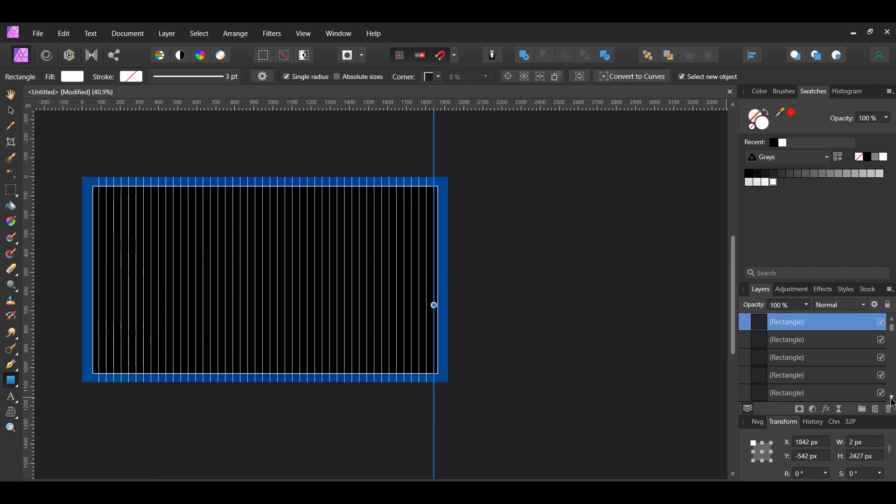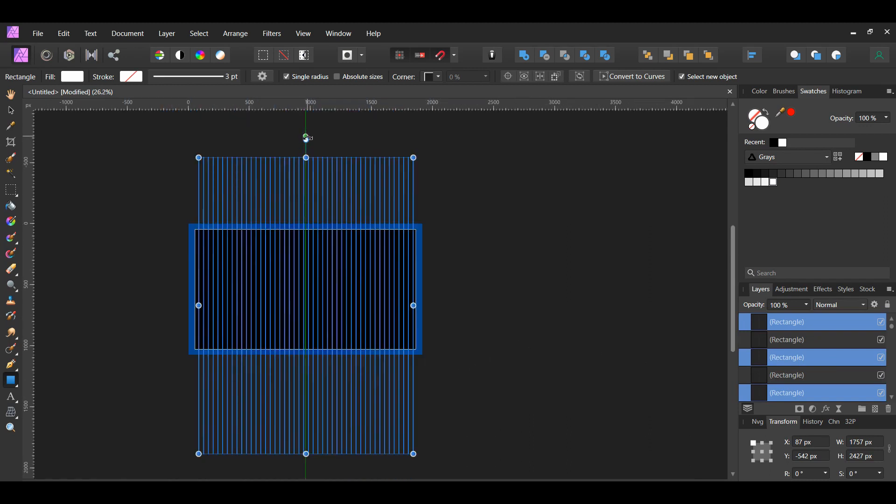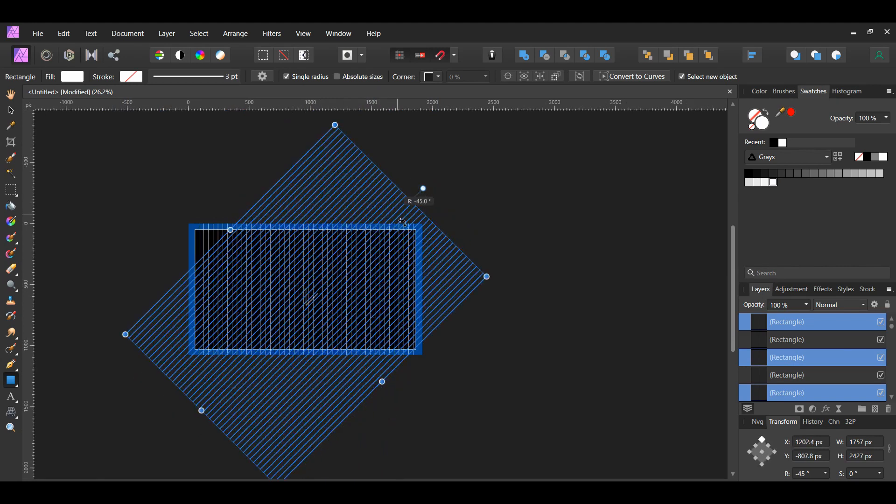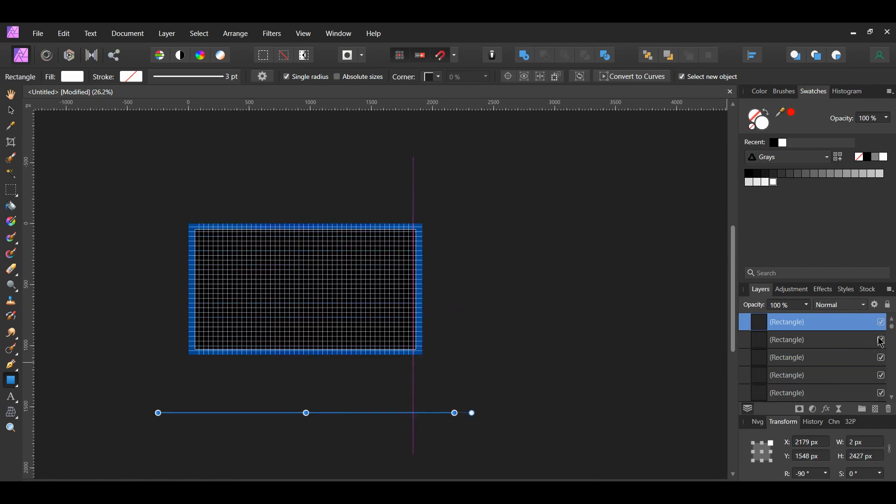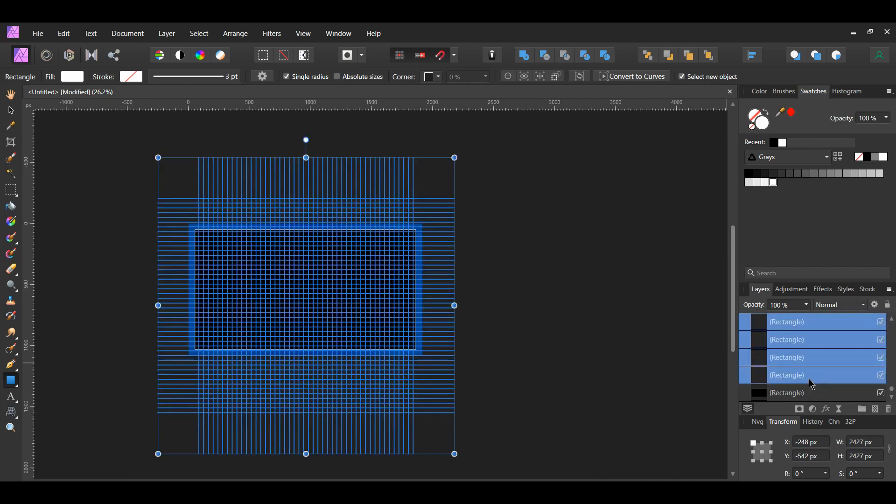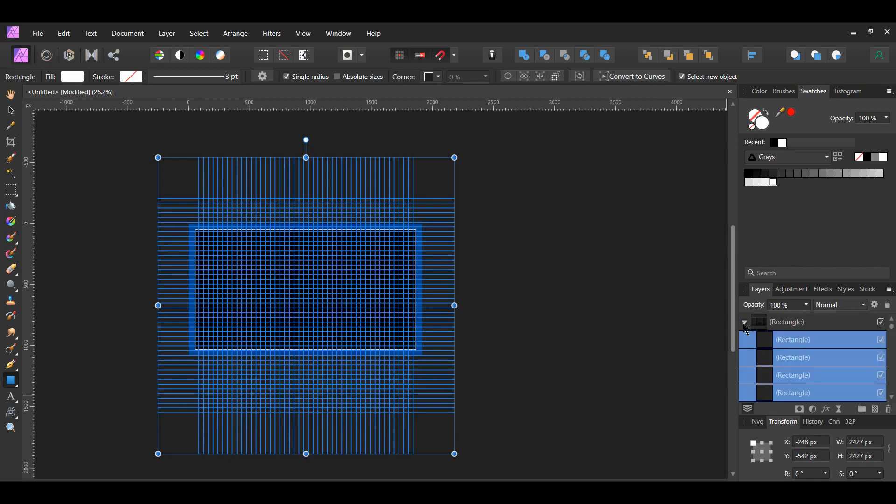In the Layers panel, select all of the duplicated rectangles. Then, press Ctrl and J to duplicate all of the rectangles. Hold Shift and rotate the duplicated rectangles to negative 90 degrees. These duplicated rectangles are for the grid of the blueprint. After that, go to the Layers panel and select all the duplicated rectangles. Then, drag the duplicated rectangles into the black rectangle layer. This will act as a clipping mask for the grid.